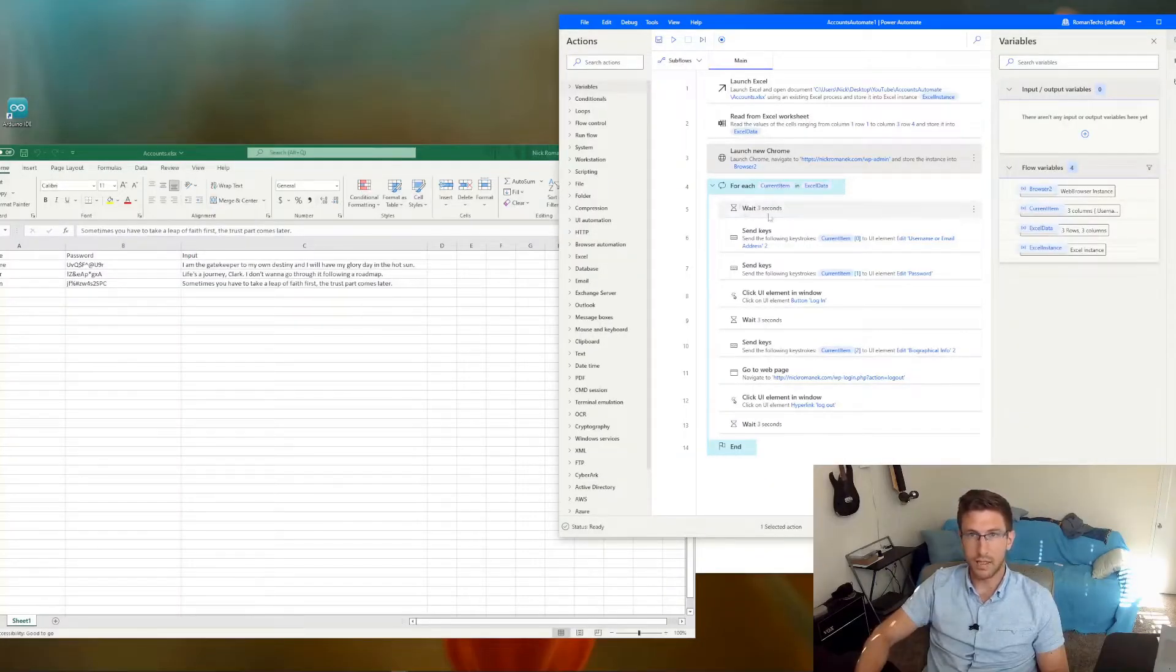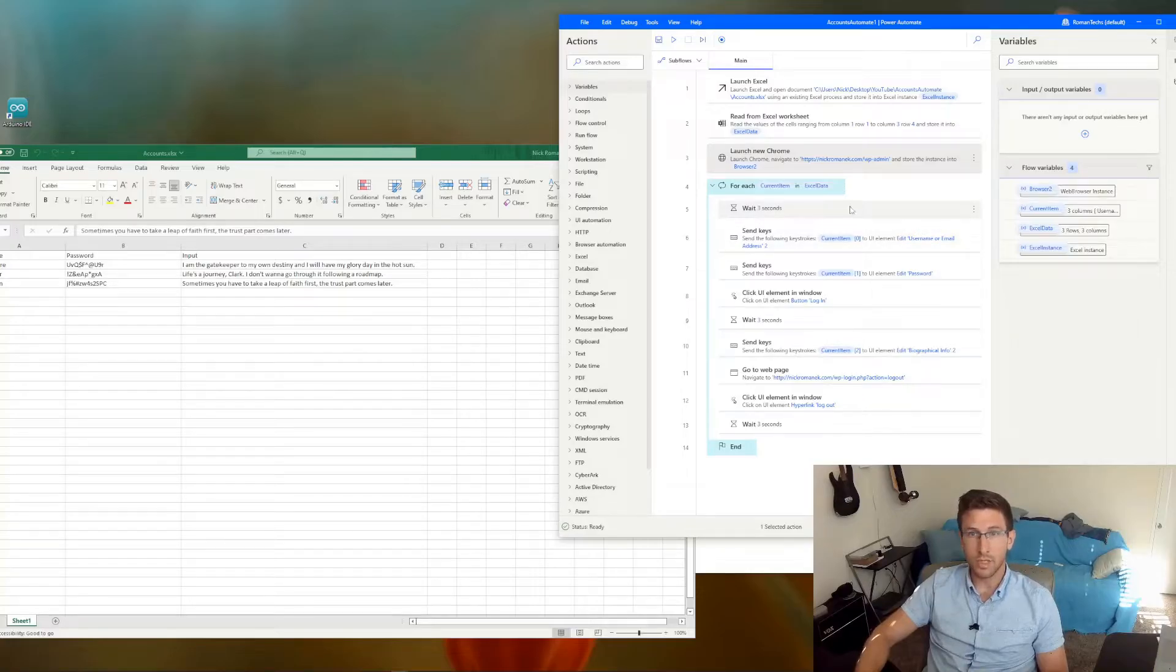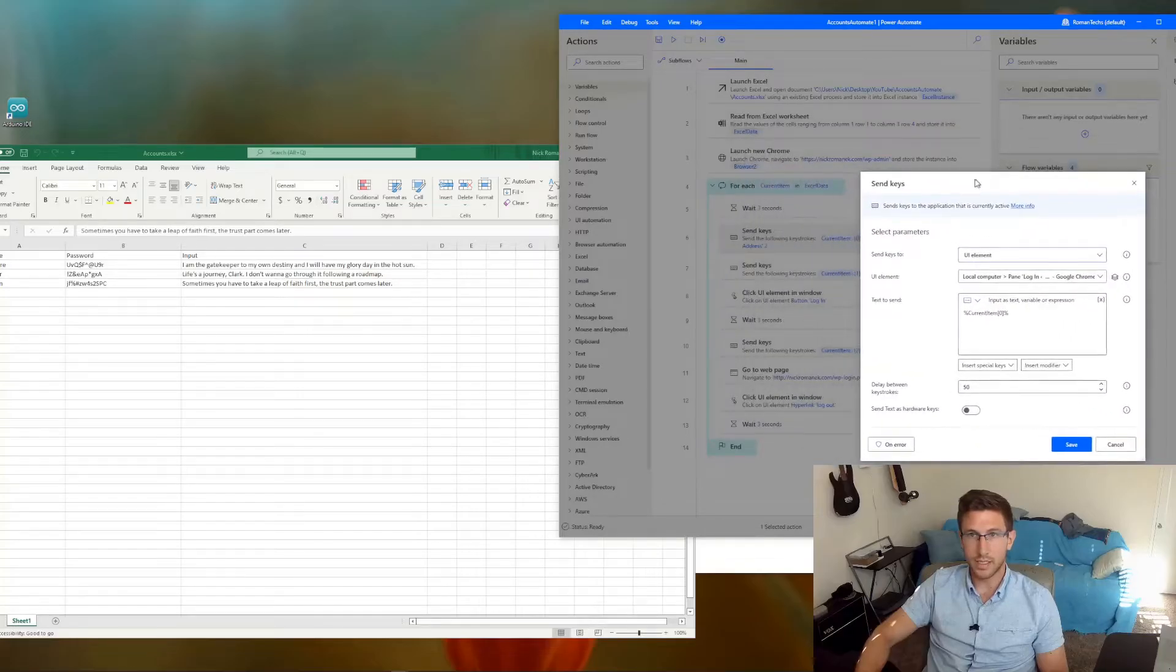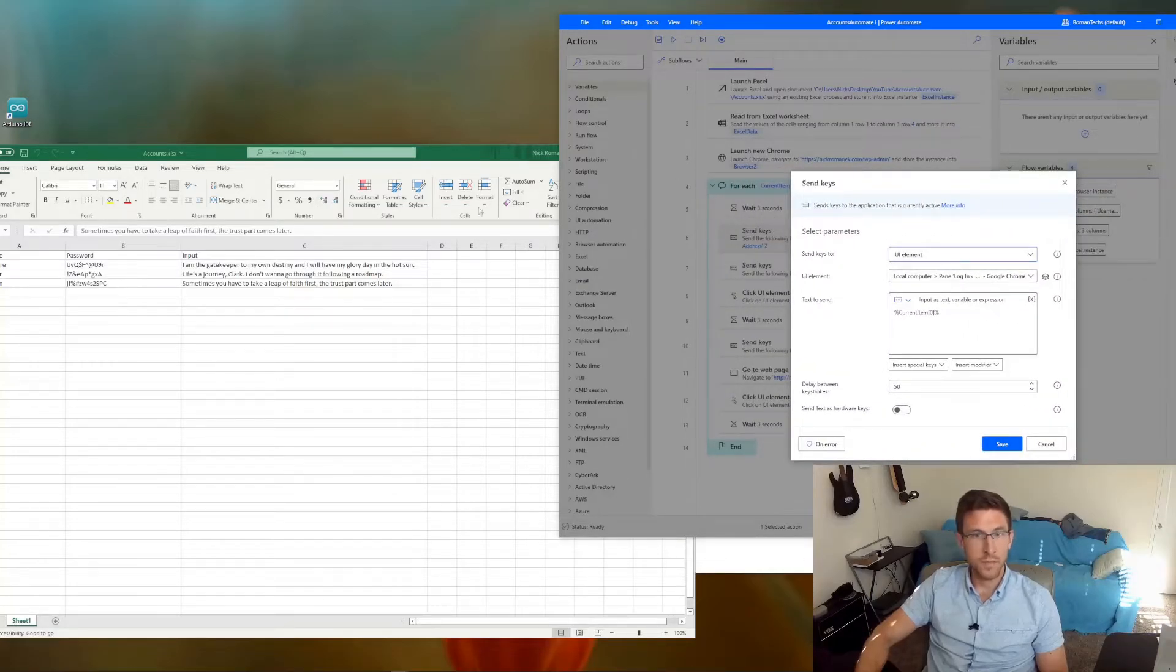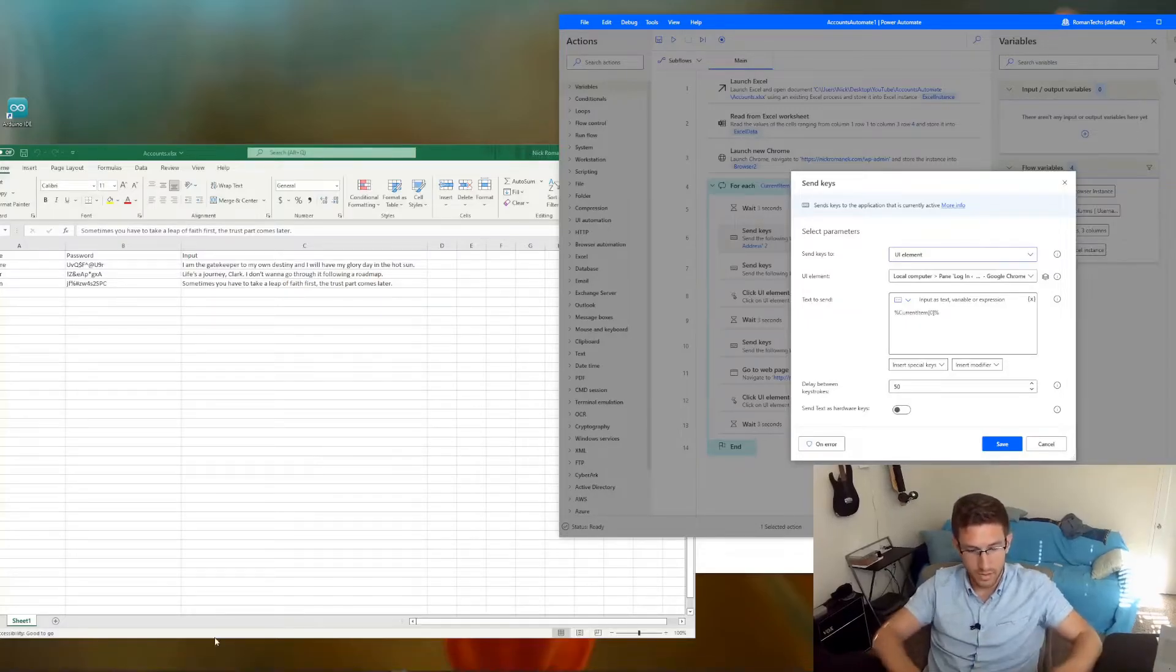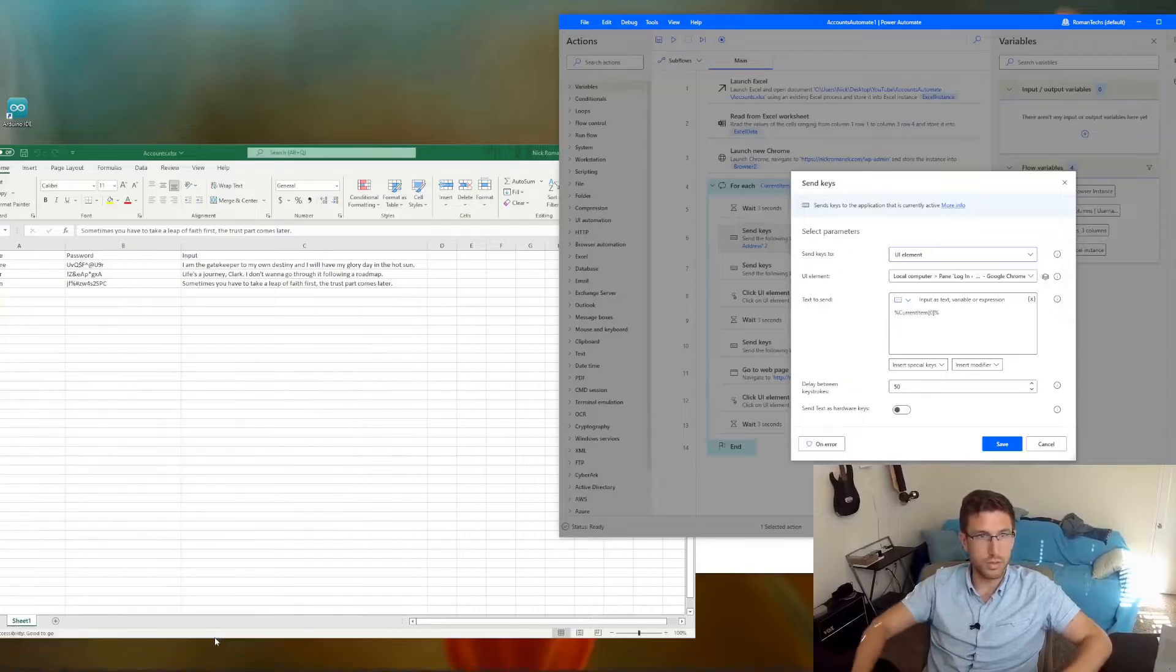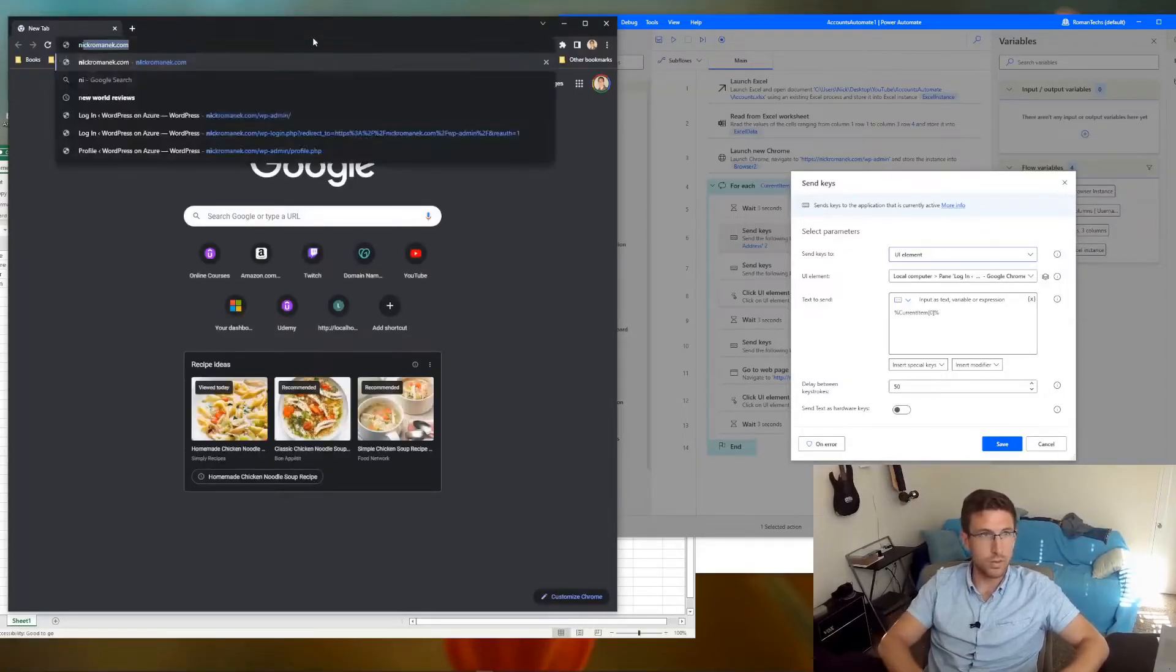I like to add a delay just so I can get a better idea of what's going on in the flow when I'm testing it. And then you want to add the send key step here. So this is where you kind of have to play around with things in the browser a little bit. So let's open up Chrome.